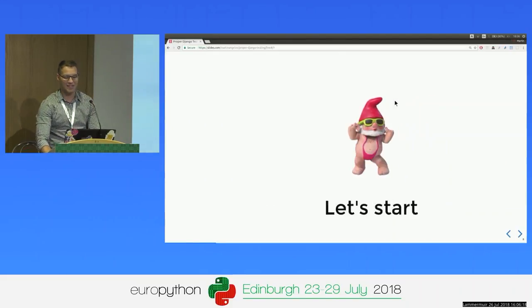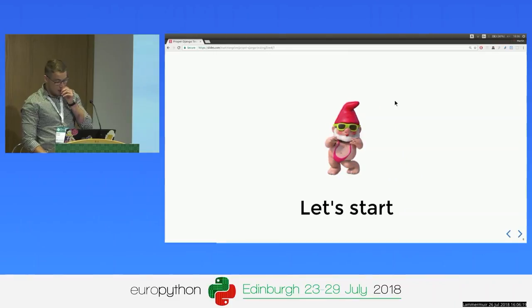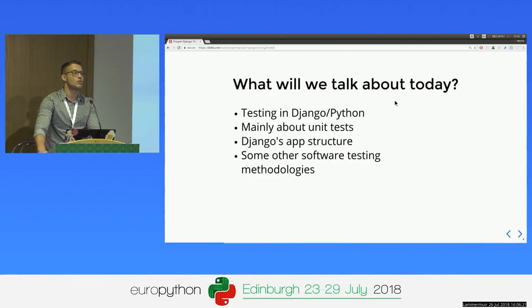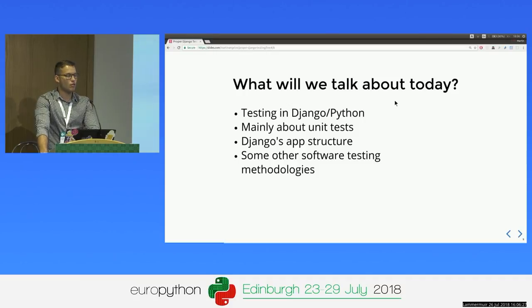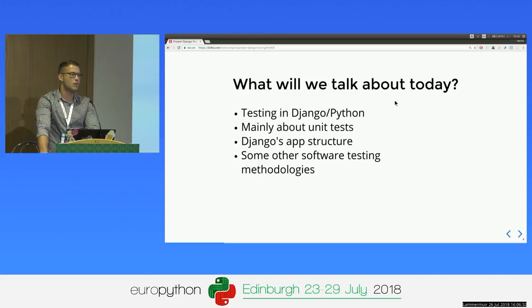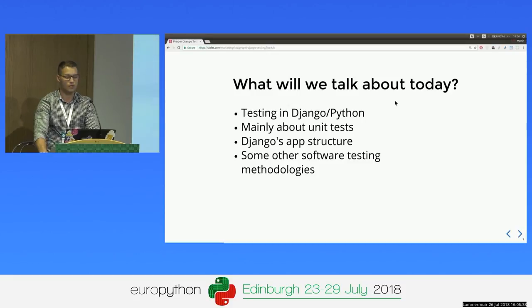Okay, let's dive in. Today we are going to talk about testing in Python and Django. The talk is mainly about unit testing since it's a beginner's talk. We're going to talk a little bit about Django's app structure, and in the end we're going to finish with some other testing methodologies.